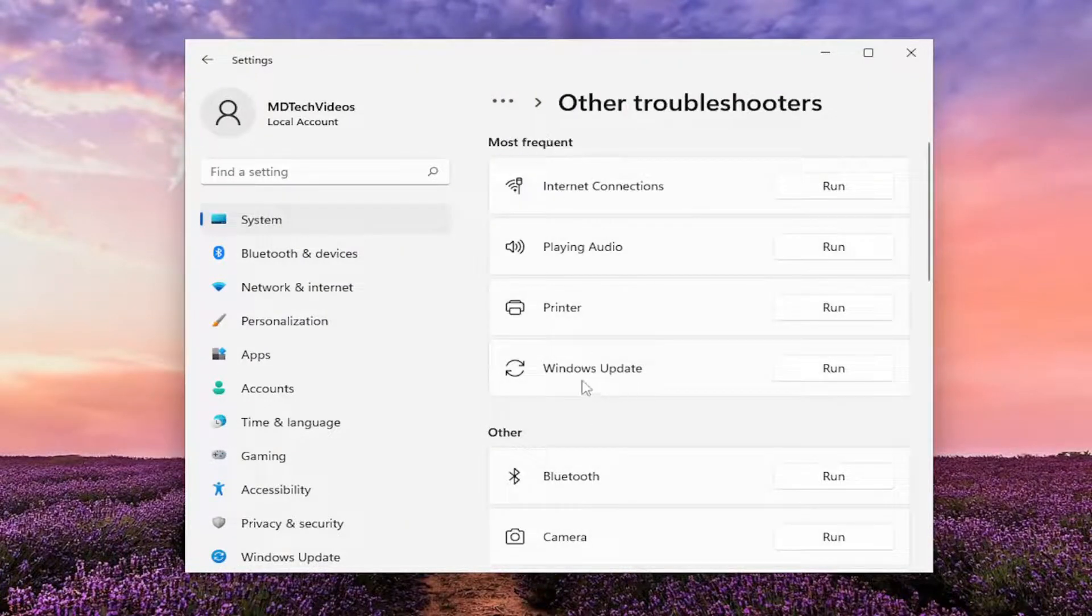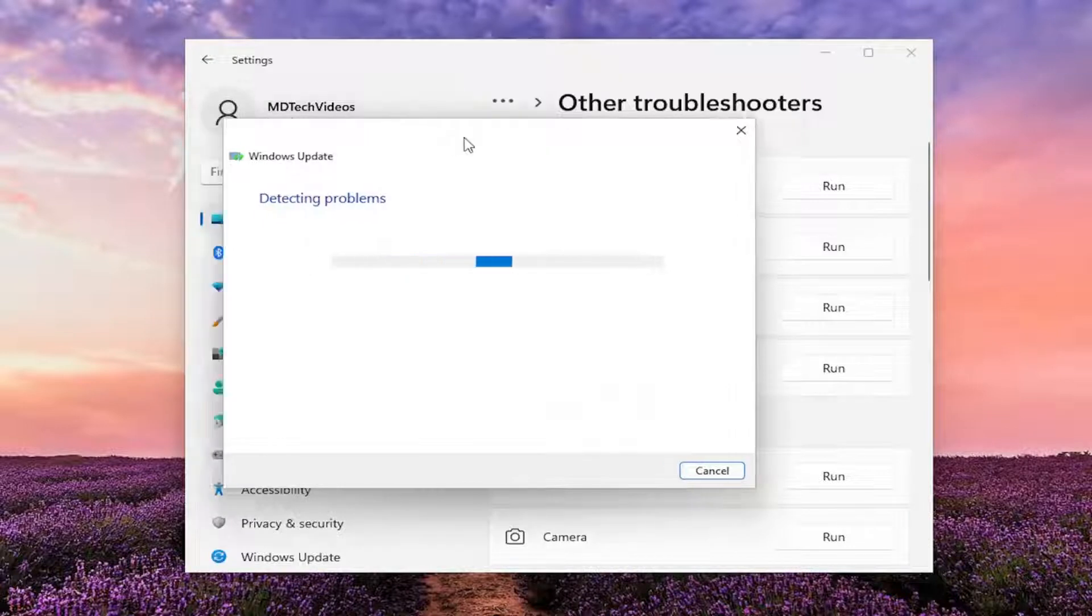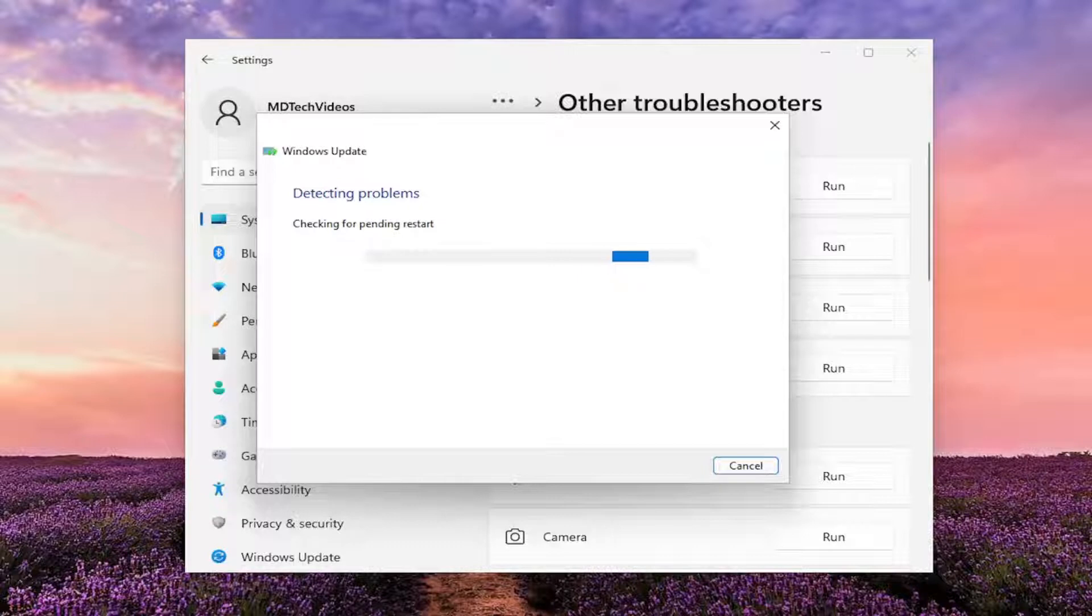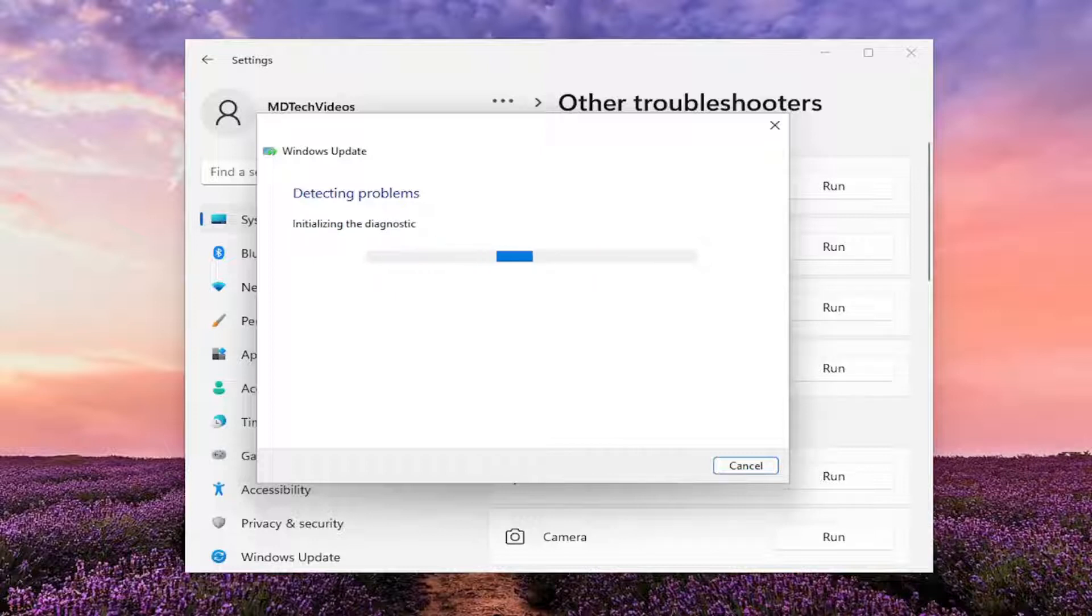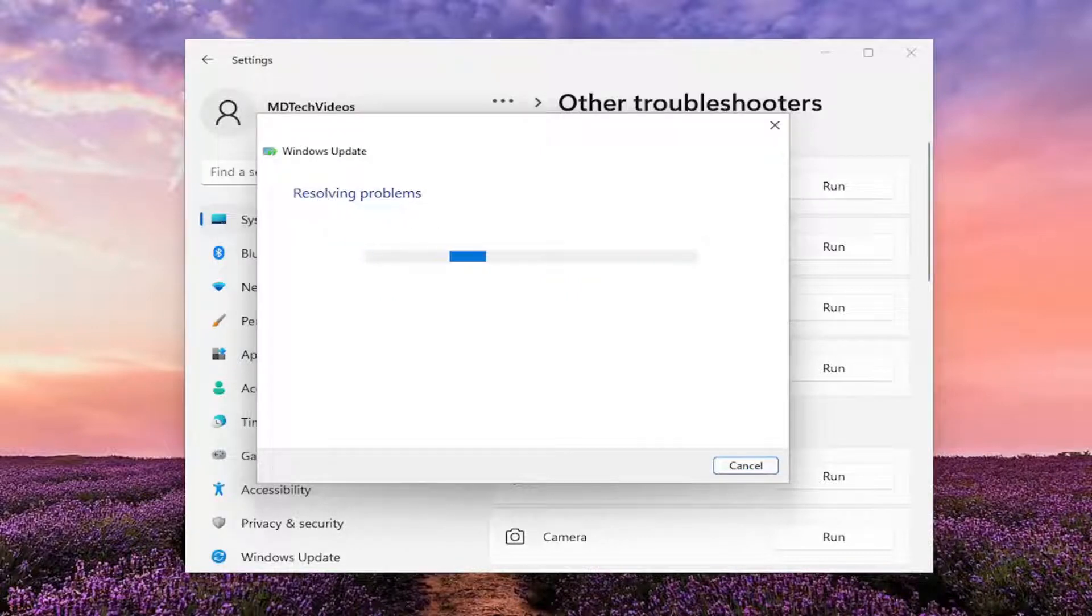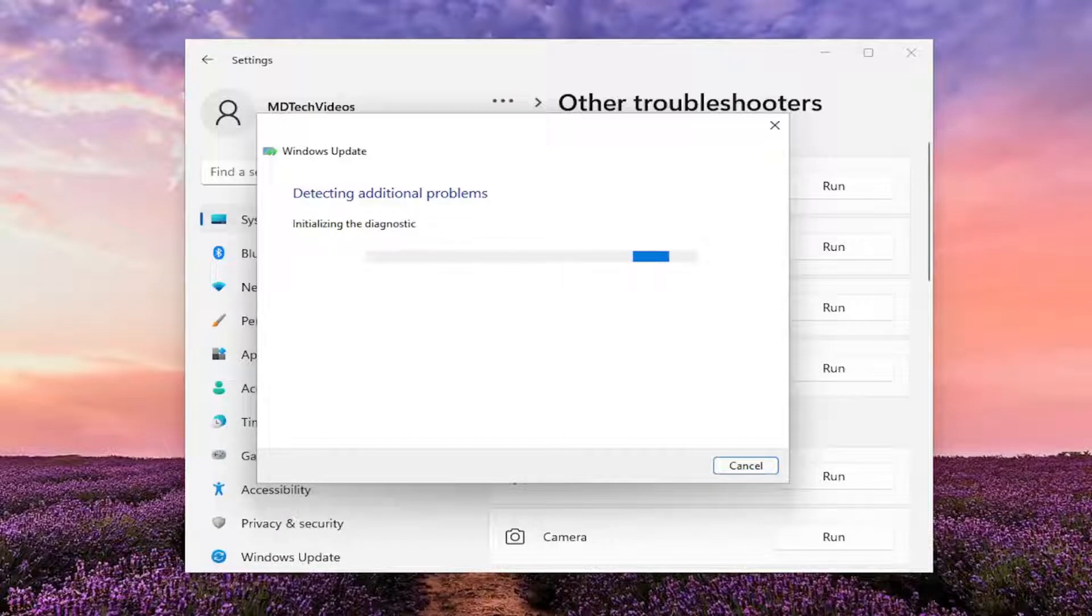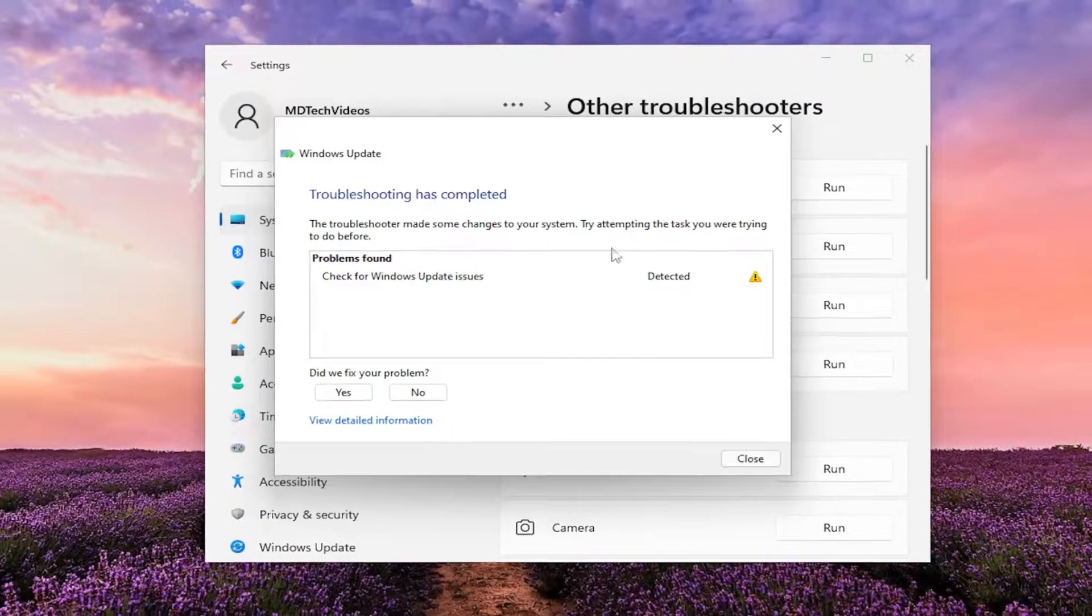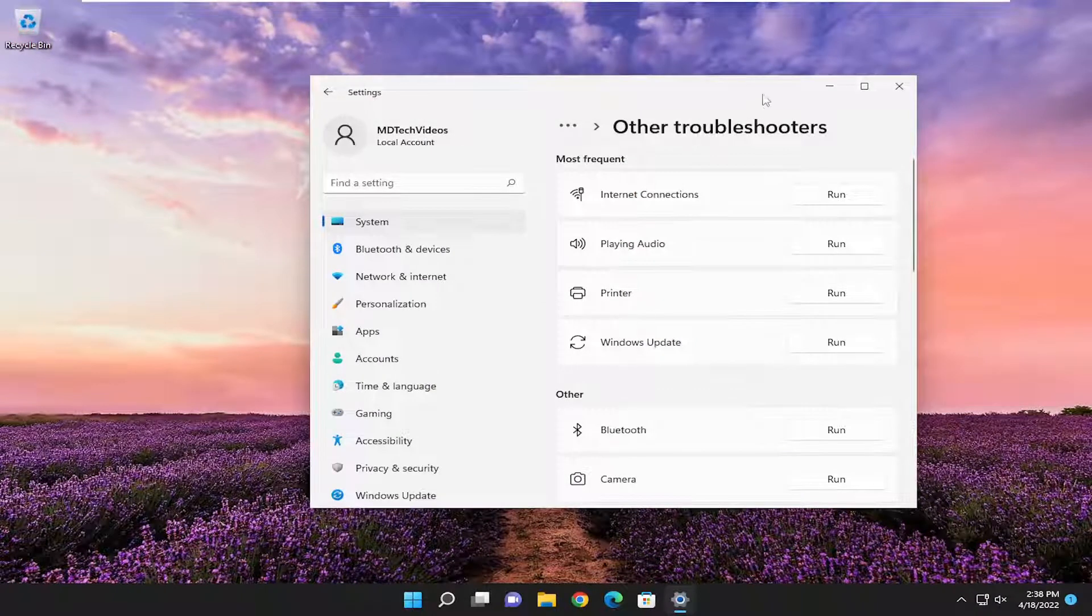Underneath most frequent, select the Windows Update Troubleshooter and click the Run button. If it's able to detect and repair any items, follow along with any suggestions it proposes.